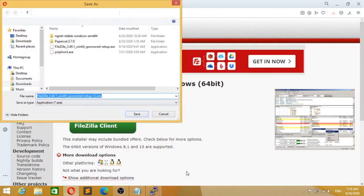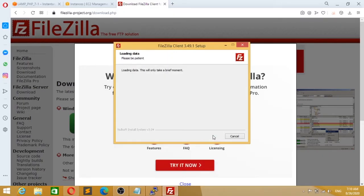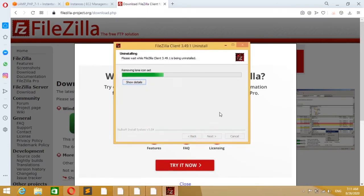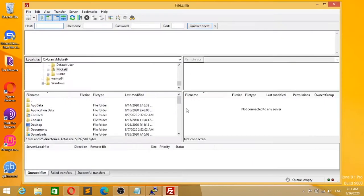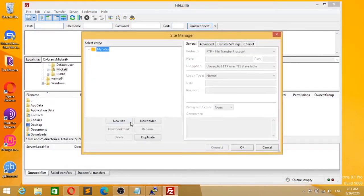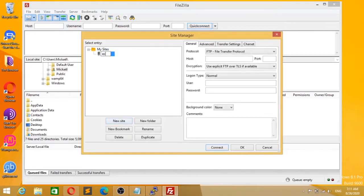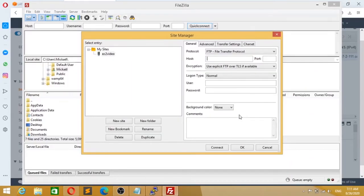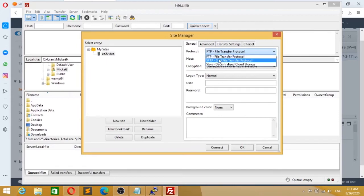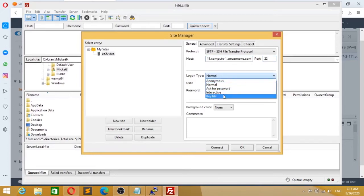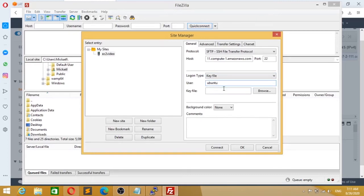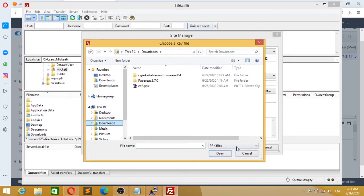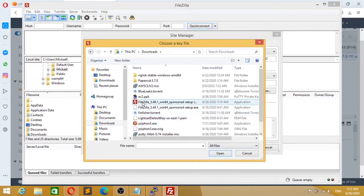So now you need to download FileZilla and install it - be careful of promotional software during installation. Then you start it, go to Site Manager, and add a new site. You paste your public DNS like in SSH. You put port 22 because it doesn't work properly otherwise. Then you select key authentication method. If you're on Ubuntu distribution, the username is Ubuntu, and you select your private key.